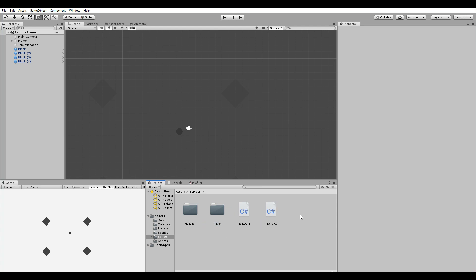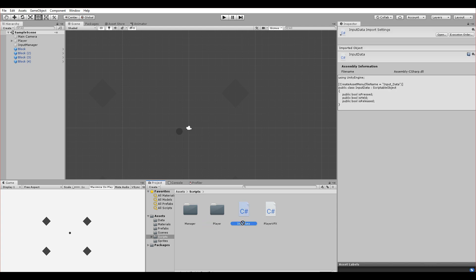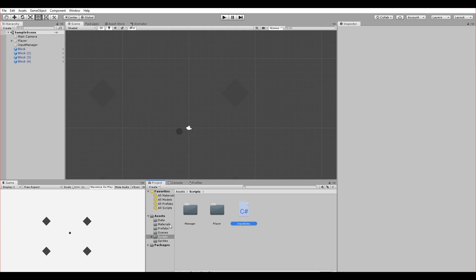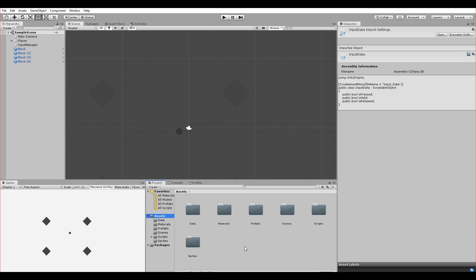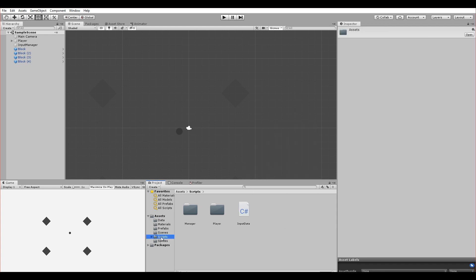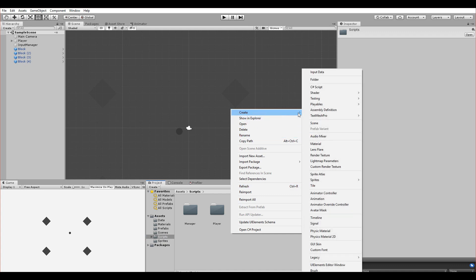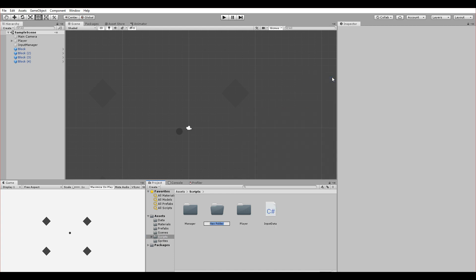The player VFX goes in there too. The InputData is just a ScriptableObject, so let's create a new folder called 'ScriptableObject' and drag it in there.